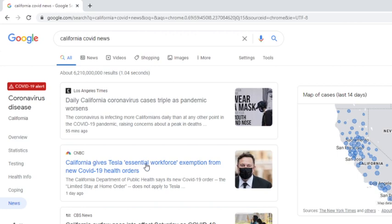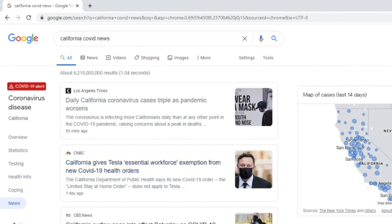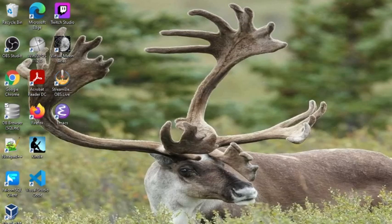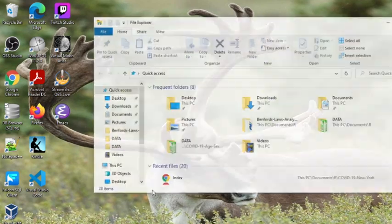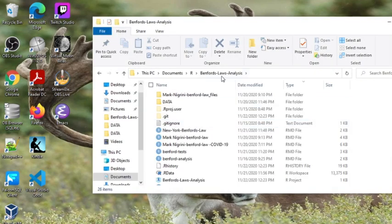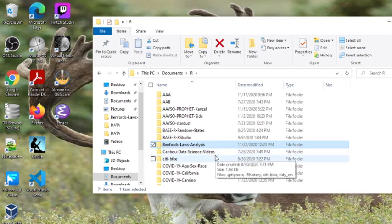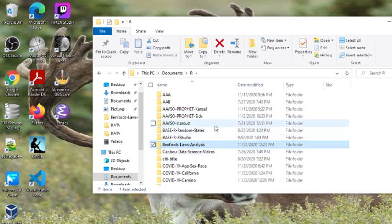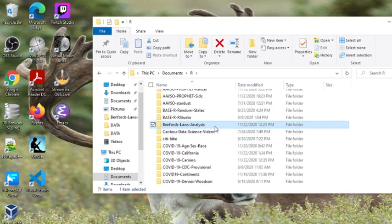California gives Tesla a central workplace exemption from new COVID-19 orders. Okay, very good. So now let's take a look here at this report, see what California is really up to.